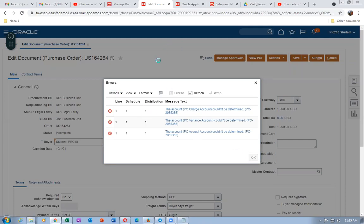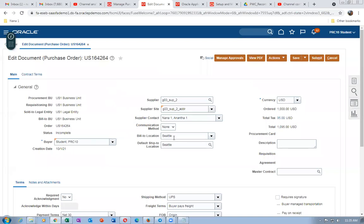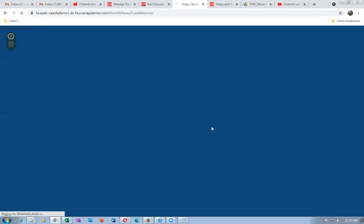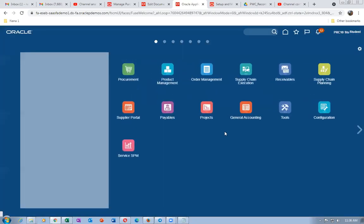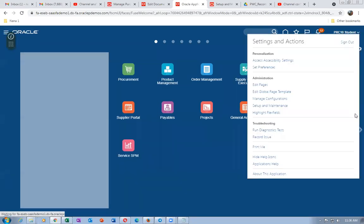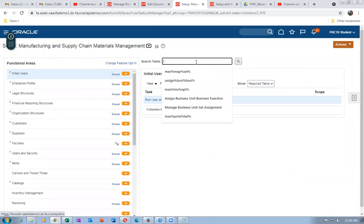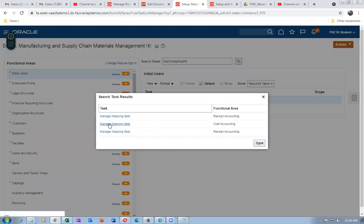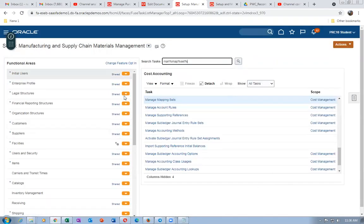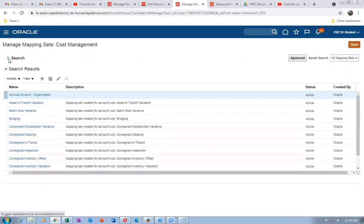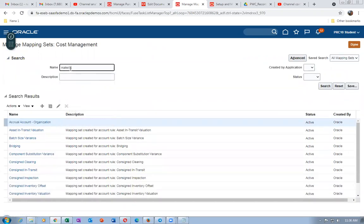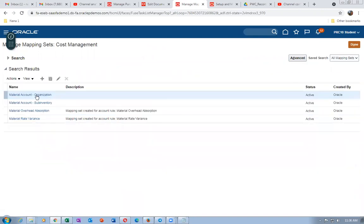We are working on org 001 Seattle. Go to Setup and Maintenance, then Manage Mapping Set under Cost Management. Change the functional area to Manufacturing and Supply Chain Management. Go to Manage Mapping Set for cost accounting. Set up the Material Account — there is a Charge Account and Accrual Account that need to be configured for the organization.